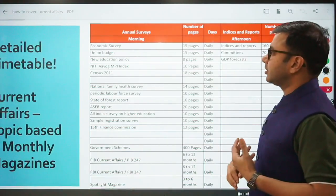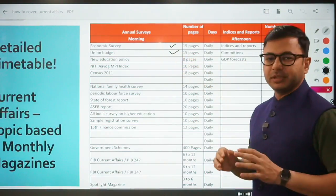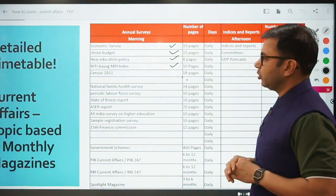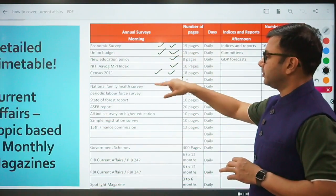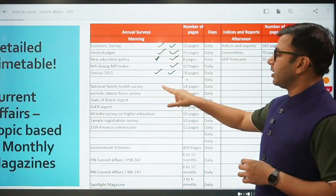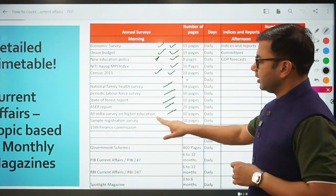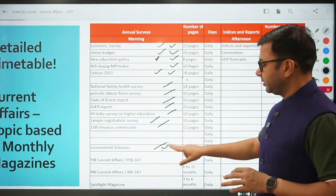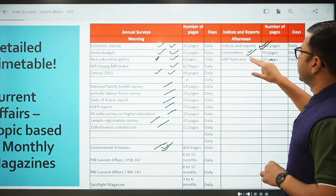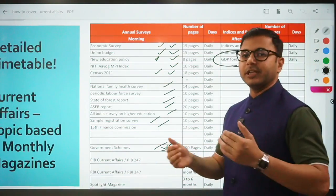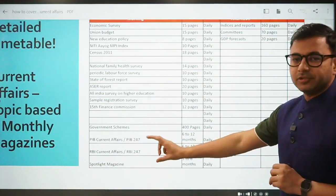Here is the entire list of what comes under topic-based current affairs: Economic survey and union budget - both already out. New education policy, NITI Aayog, MPI index. Since 2011, very important - every year there are two to three questions from here, and at least one question from MPI. National family health survey, periodic labor force survey, State of Course report, ASAR report, India survey on higher education, sample registration survey, 15th Finance Commission, government schemes - this is the most important, maximum questions come from here. Indices and reports - two to five questions especially in phase one. Committees, GDP focus - the latest document provided immediately before the examination. And then PIB current affairs, RBI current affairs and spotlight are the separate magazines to cover.